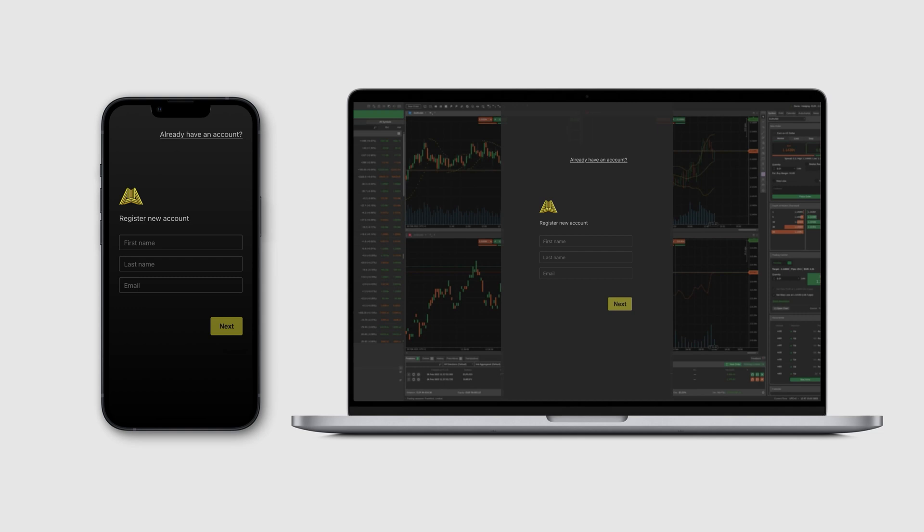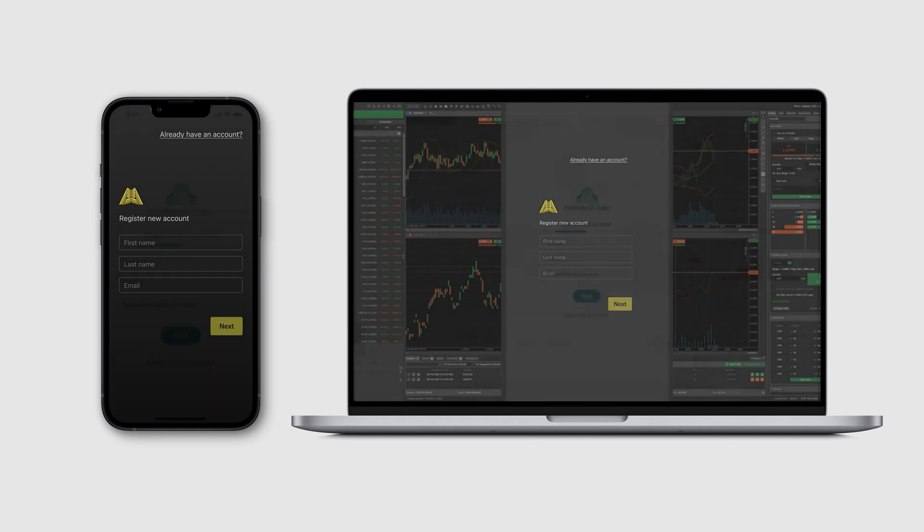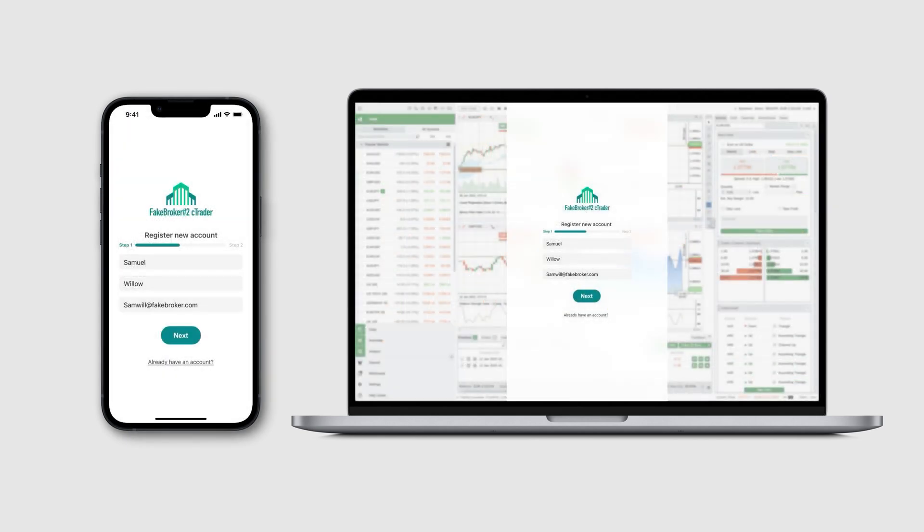From the trader's perspective, they are registering with the broker without leaving cTrader. After the traders fill out the sign-up form, they are automatically registered in their chosen broker's CRM.